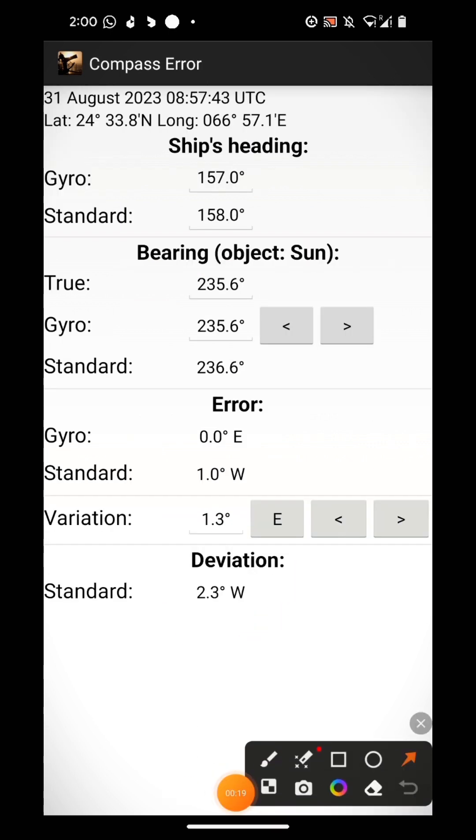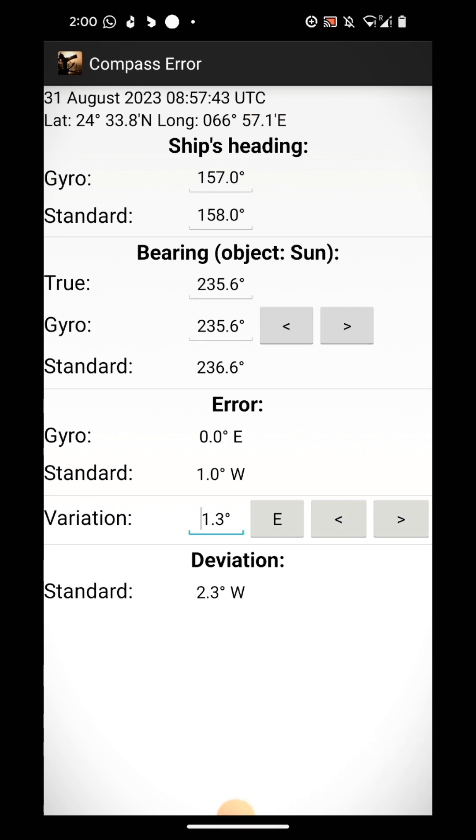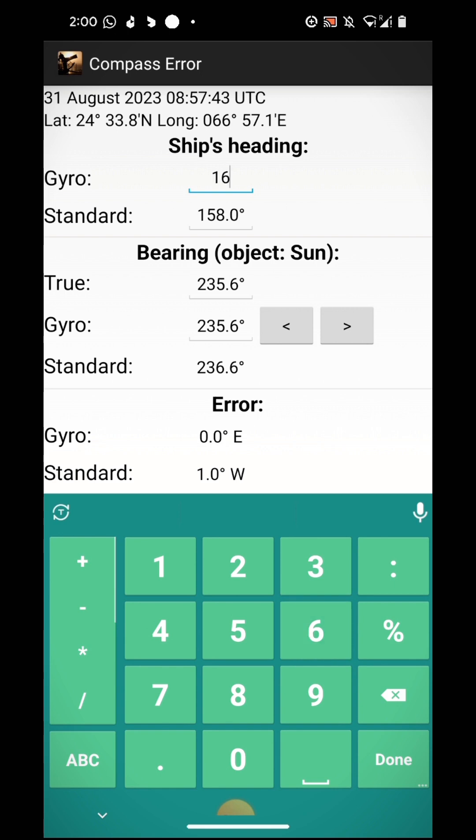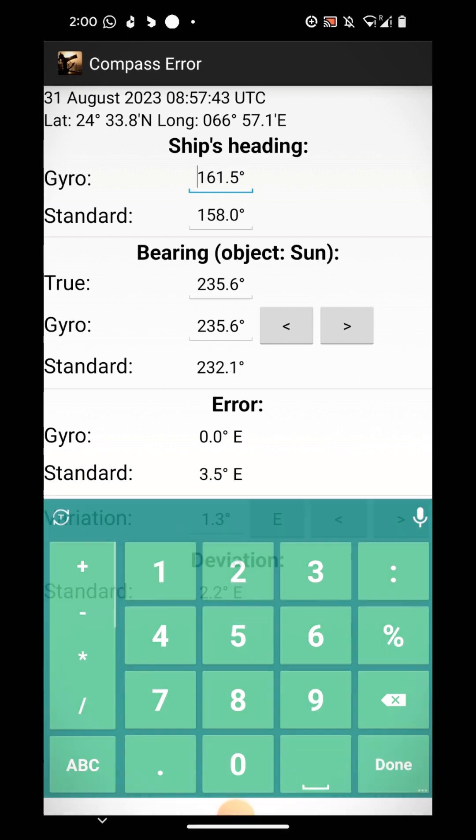You can see the reference data from here. 31st August 2023, this is the UTC time and latitude longitude all updated for my present position. Of course, the heading will be changed for your case. Now my heading is 161.5 degrees.